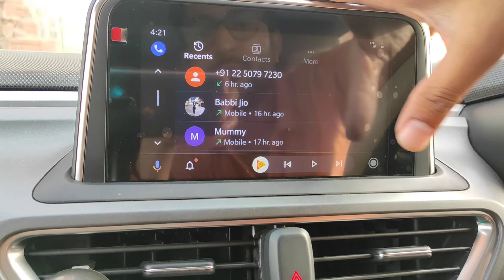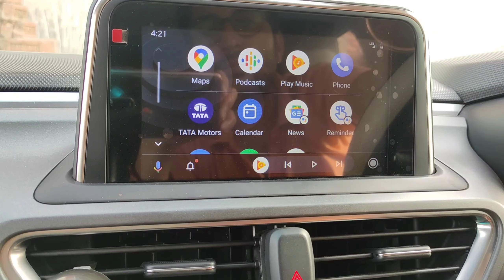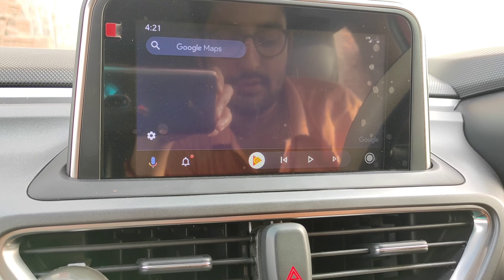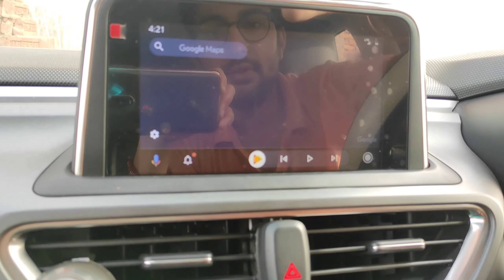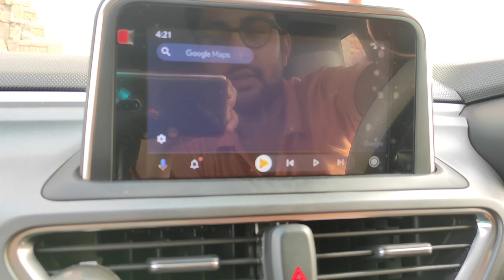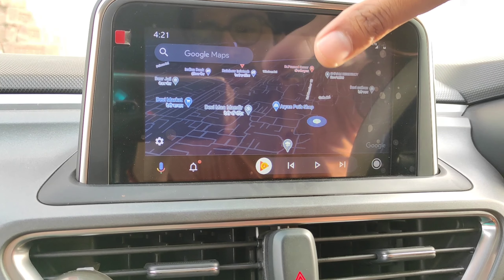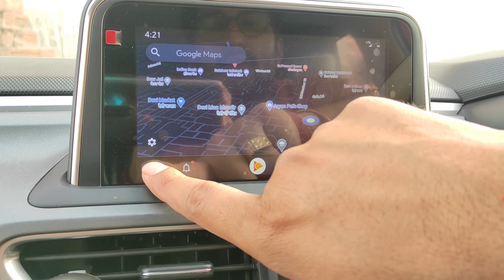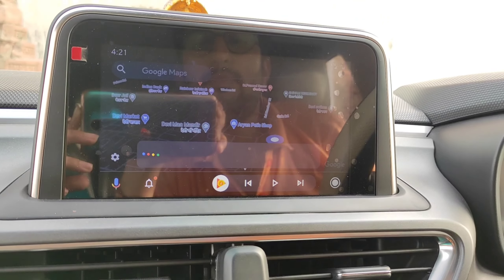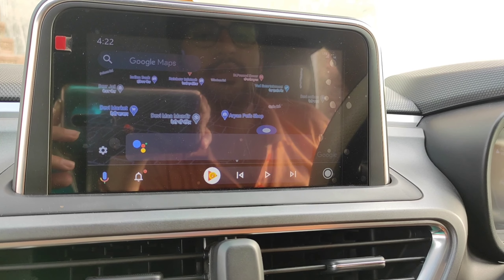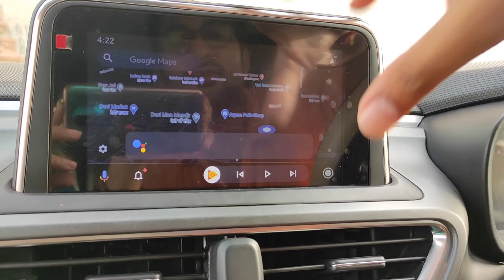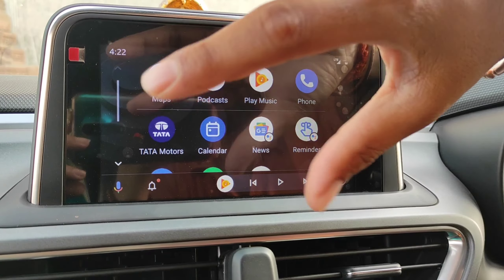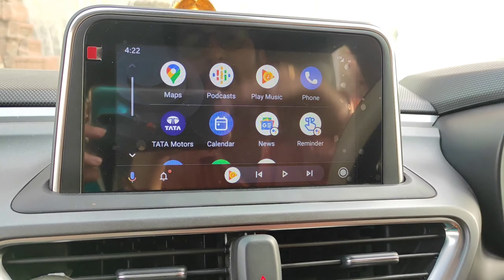You can make a call and open the map. My data is off so the internet is slow, which is why the map is taking time to open. You can also open the map, but the internet is very slow right now so let's wait. When you search, it will come back. Here you can see the calendar and you can play music. This is how you can use Android Auto.